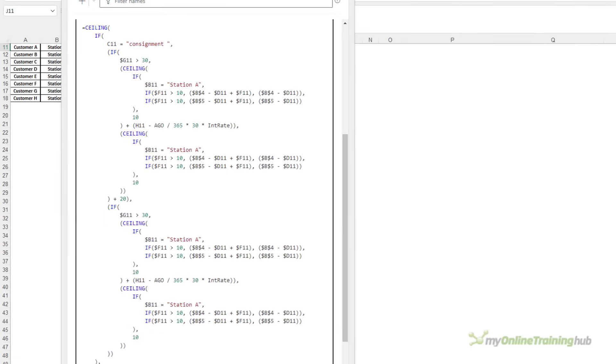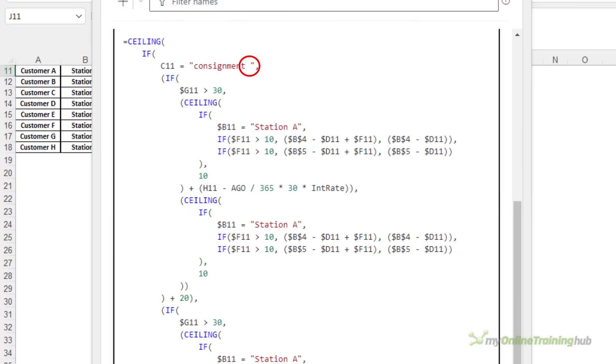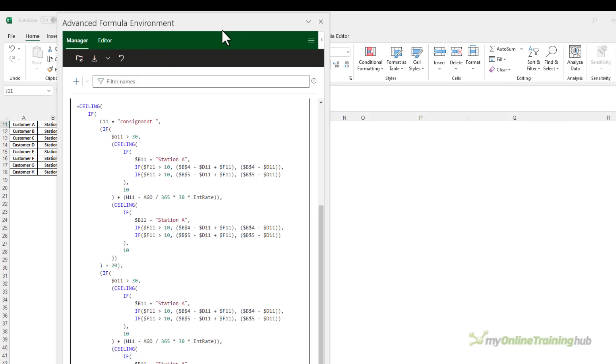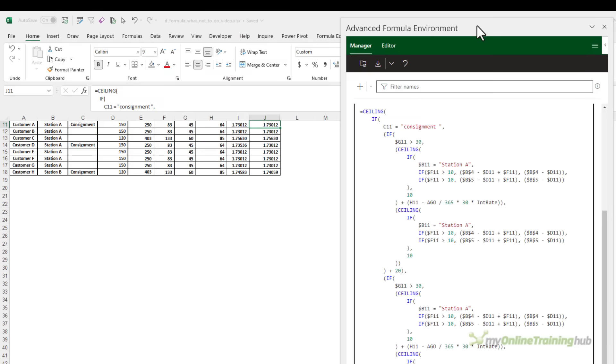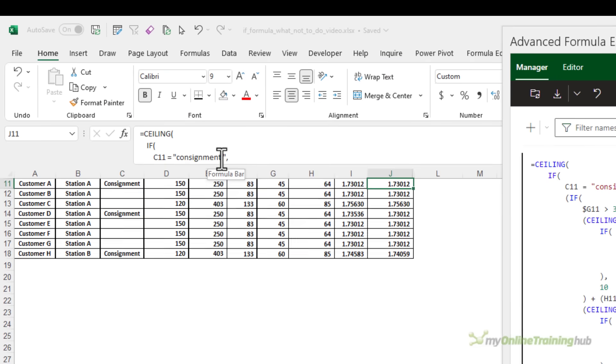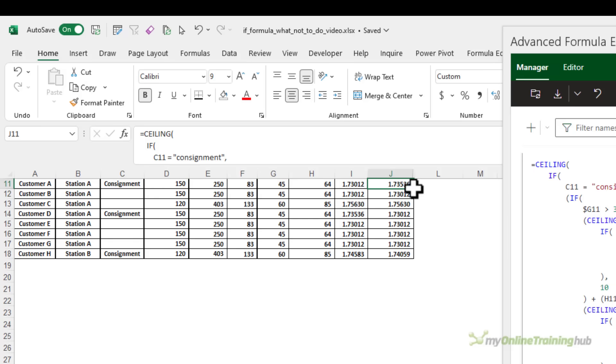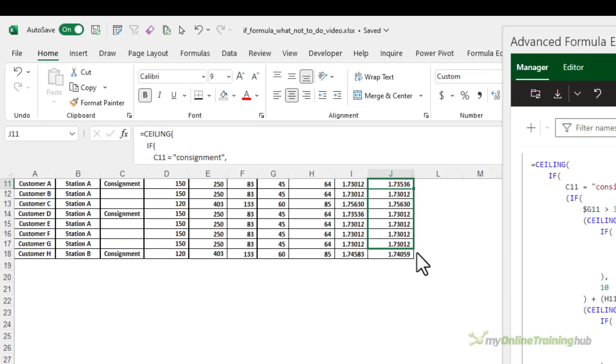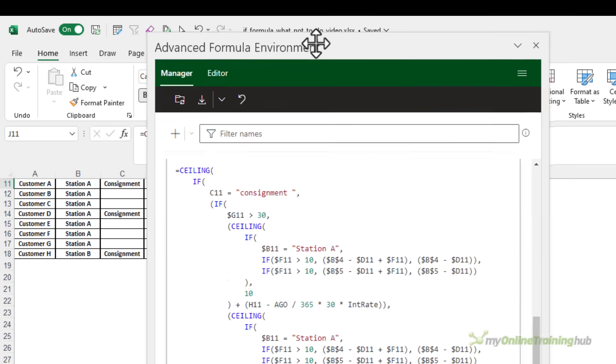Now I can see the first IF formula criteria contains an extra space on the end of consignment. So let's delete that because surely that's an error. So I'll just move that out of the way, go back in and we'll delete consignment there. And let's copy that down again without formatting. So let's fix that.